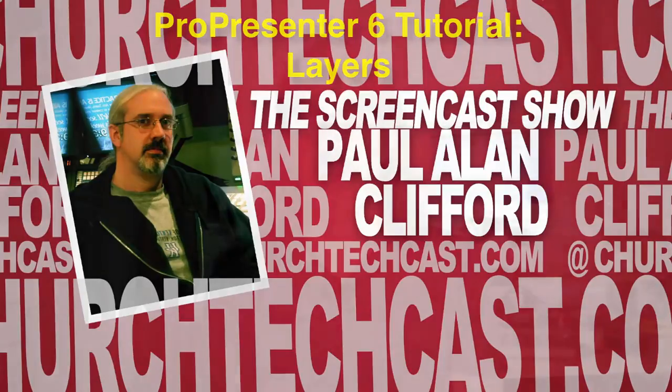Hi and welcome again to the ChurchTechCast.com screencast show. This is the show where every week I help you use software that we use in the church. My name is Paul Allen Clifford, I'm your host. I'd love for you to ask your question, so just do that below the video.